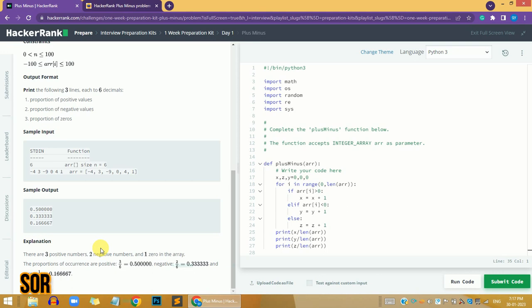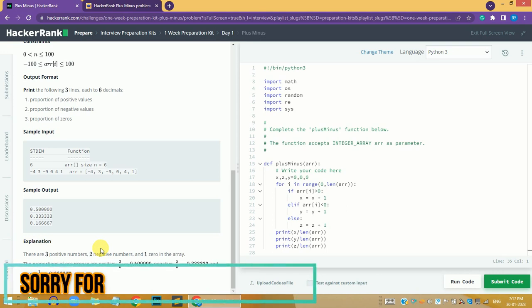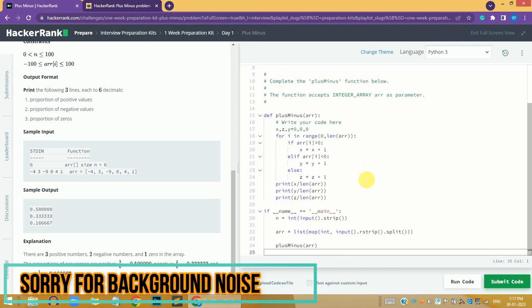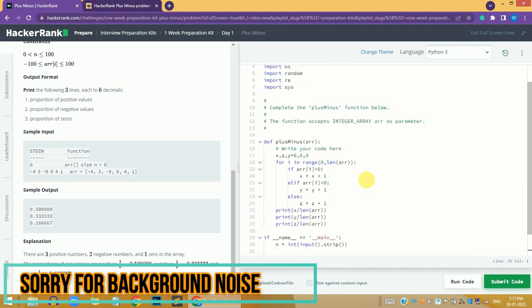We need to print the proportion of positive numbers. We have three positive numbers and divide by six, which is the length of the array, so we get 0.5. Similarly, we can get the negative proportion. Here is my solution.